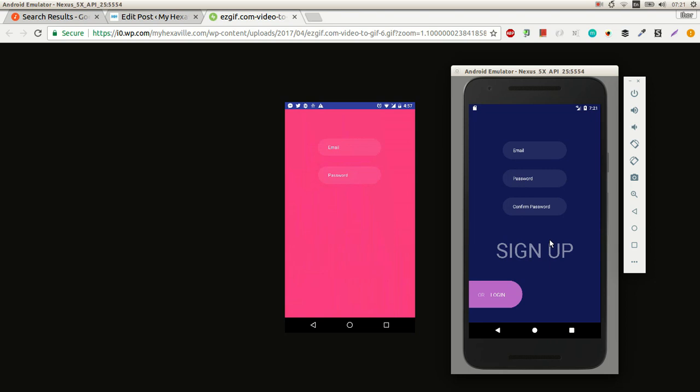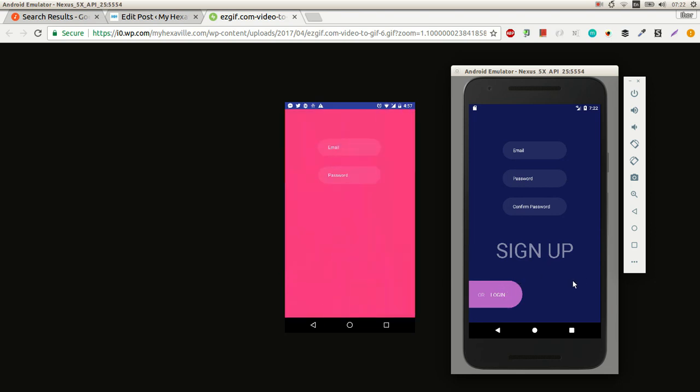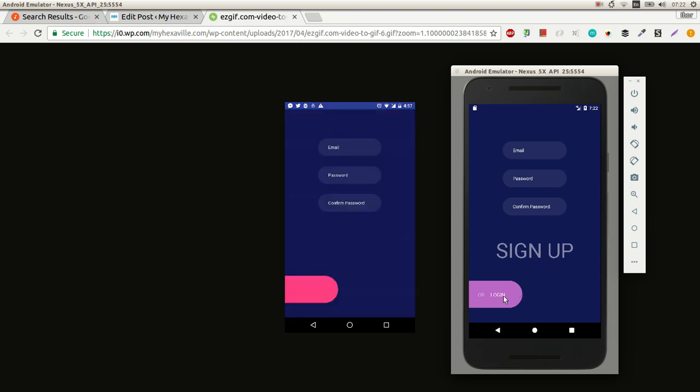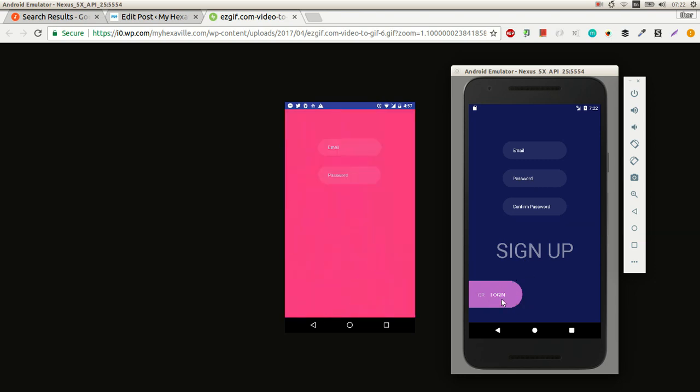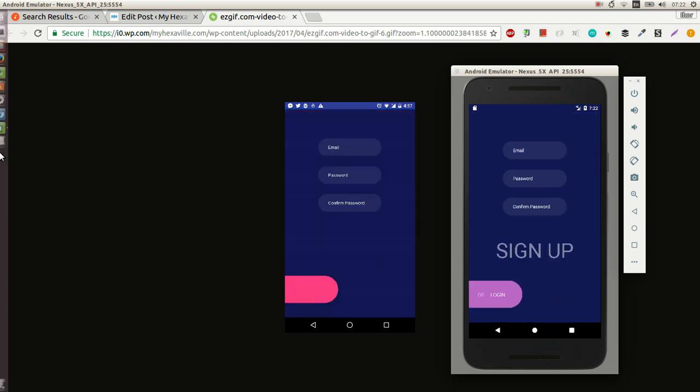So besides the second button and the switch from login to signup, mostly it's just mirror code. The main thing here is scaling text and bouncing buttons.